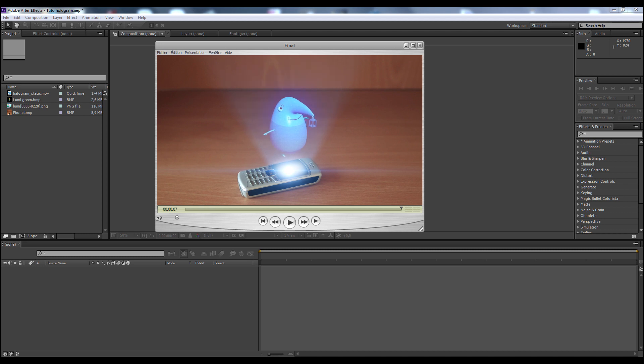I decided to make a really simple hologram. Why simple? Because we don't see any movement in the video except the hologram, and we don't see the hologram appear or disappear. I wanted to focus really on the creation of the hologram and not on the tracking or the hologram appearing or disappearing. Let's go.